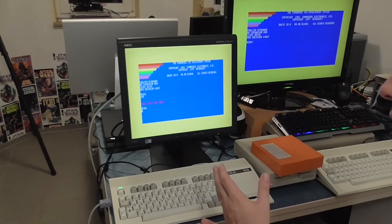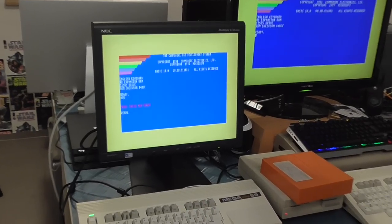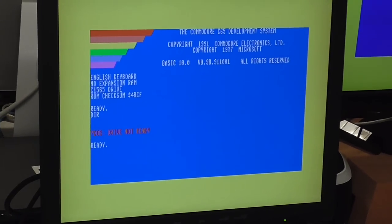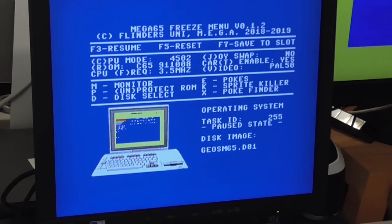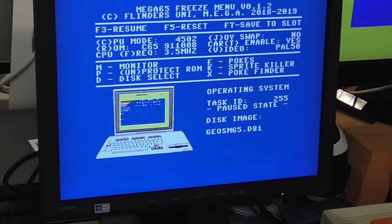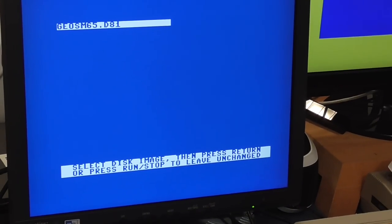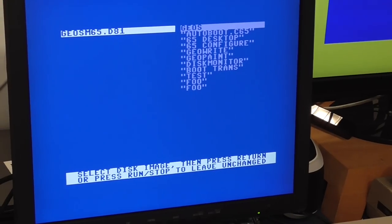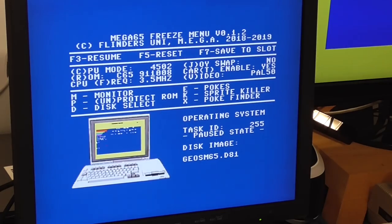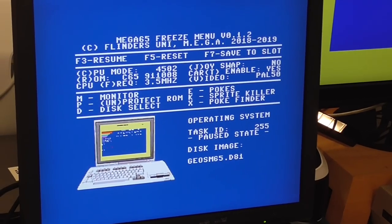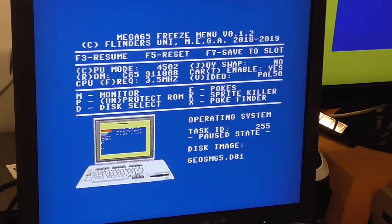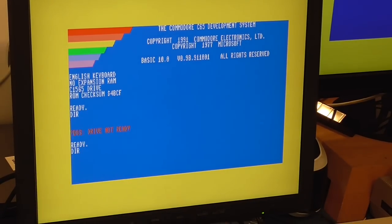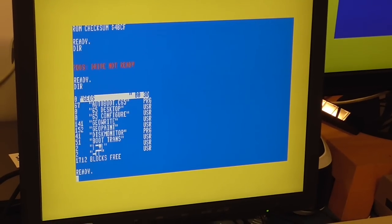We can use restore to hop into the freeze menu and we can press D to choose a disk. We've got one disk image on here at the moment so we can hit enter and that will now be mounted.